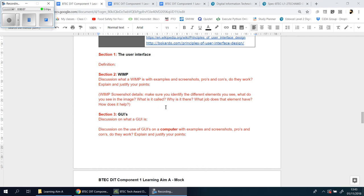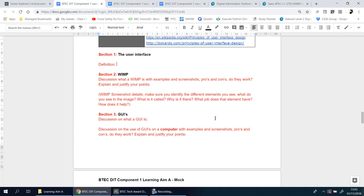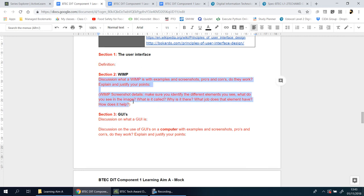Okay, hello again ladies and gents. We're going to be looking at Section 2, which is named WIMP. In this one, we're going to be talking about what it means, what it stands for, the pros and cons, and so on. I'd like to believe this is pretty straightforward.